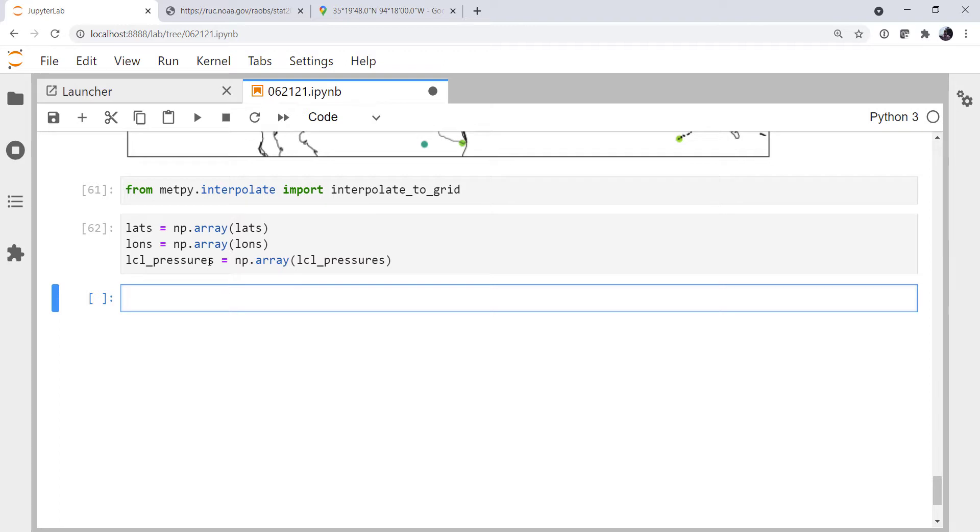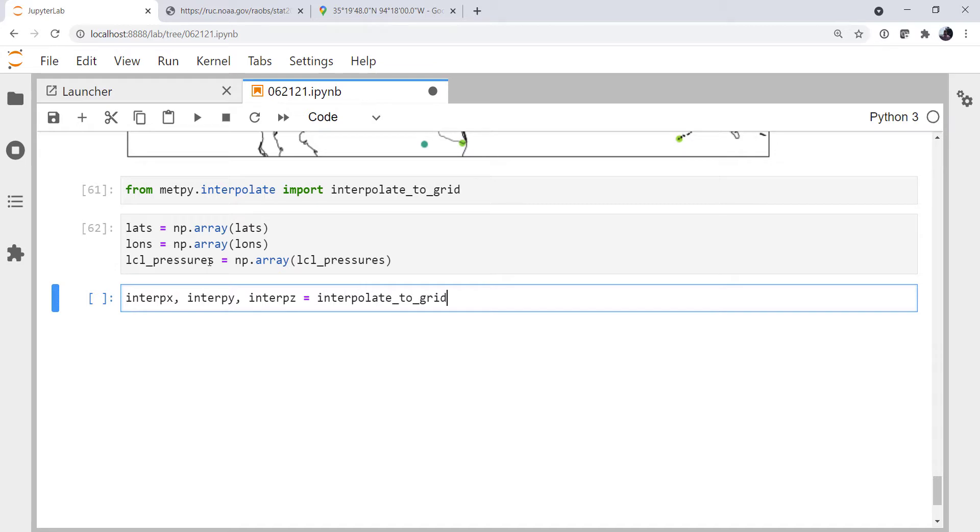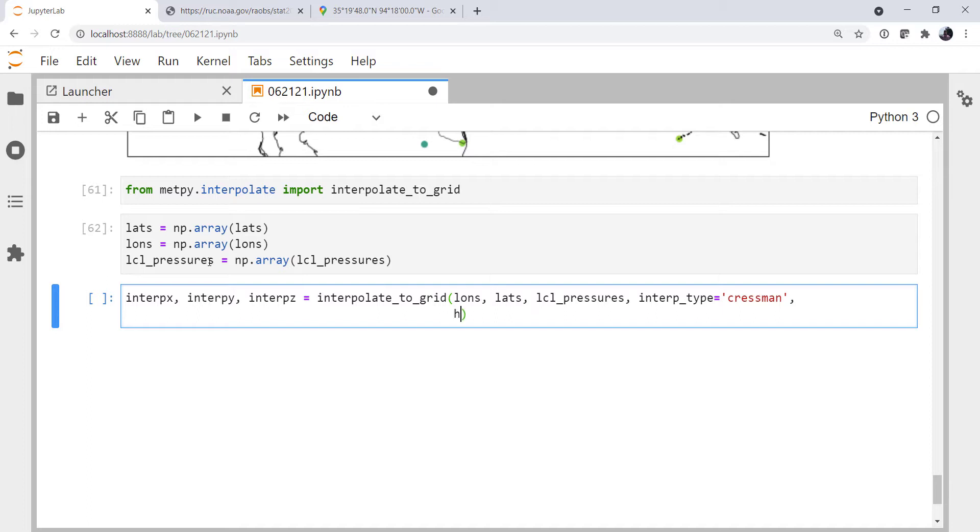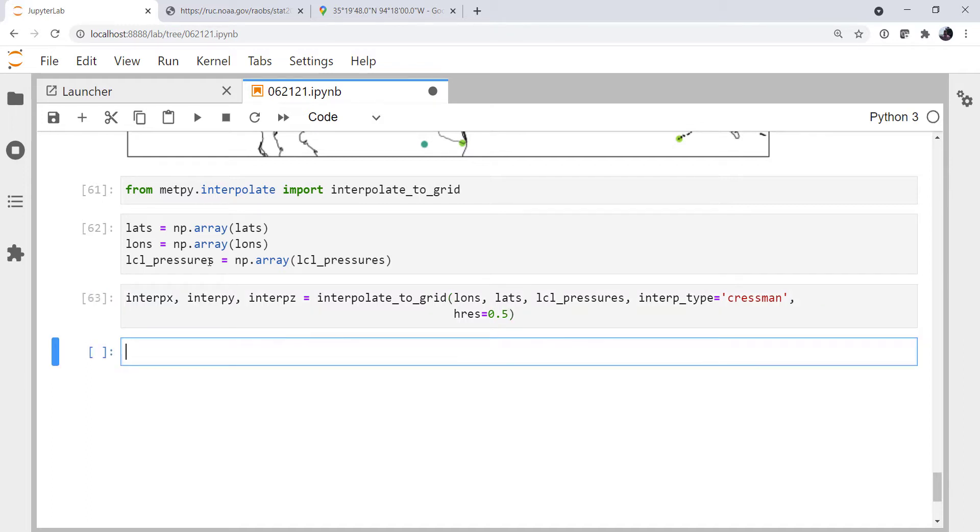And now we can interpolate. So our interpolate_to_grid function is going to return our interpolated x, y, and z value. I'm going to call interpolate_to_grid. Our x is lons, our y is lats, our z is LCL pressures. There are several different types of interpolation. We're going to use Cressman interpolation, and going over those types is a potential topic for a future video. And we're going to grid it to half degree increments. This works in whatever units the data you pass it are, so we're in degrees, we're going to grid to half degree. And now we can make our map again.